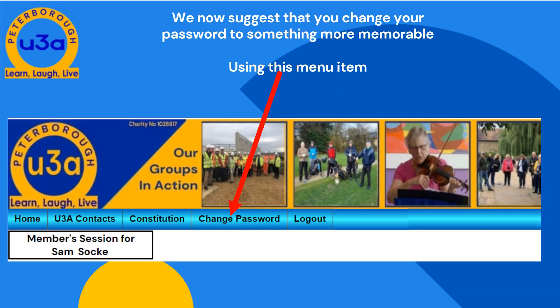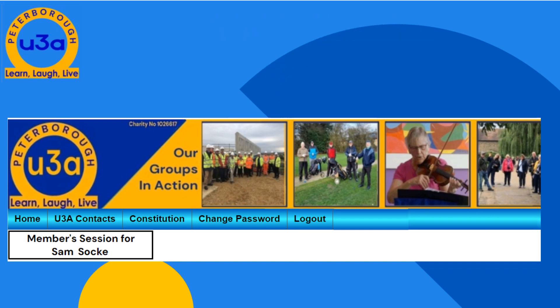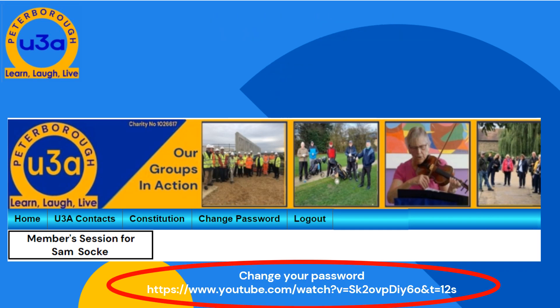We suggest that you change your password to something you are more likely to remember, by clicking the change password link shown here and following the screens through. You can find another video on how to do this at the address shown here.